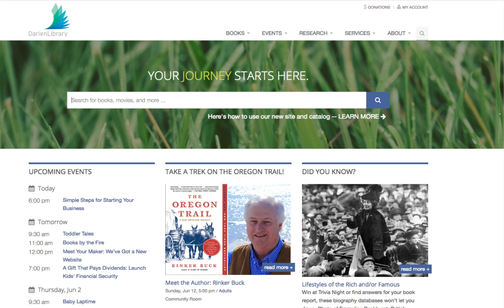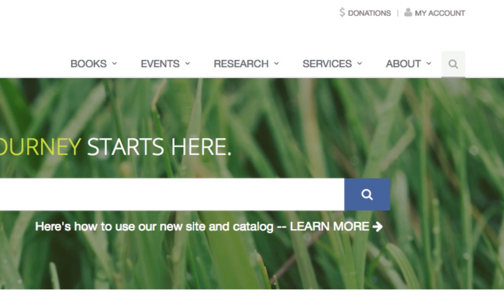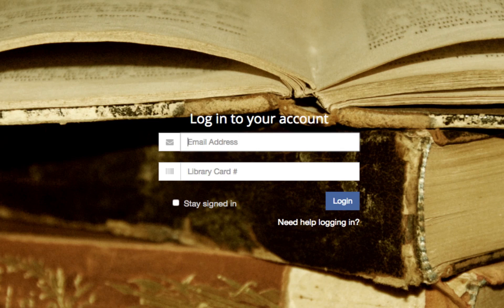Let's take a tour of my account. From the front of the website, look up in the top right and click on My Account. Here you're going to put in the email address that you gave the library when you registered your card, then put in your library card number down below, and click Login.